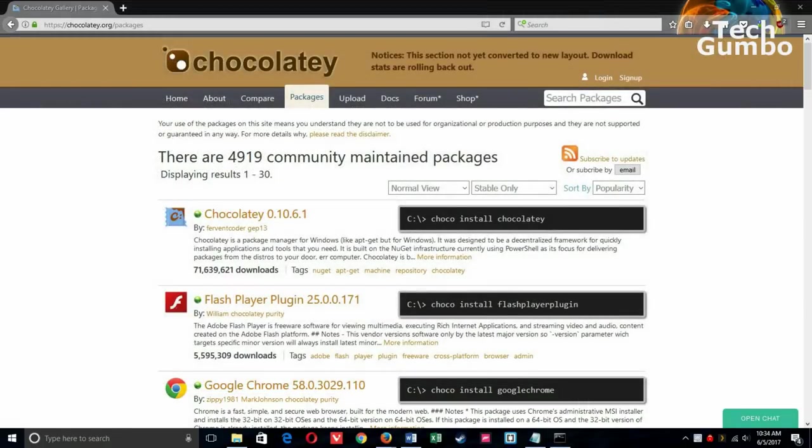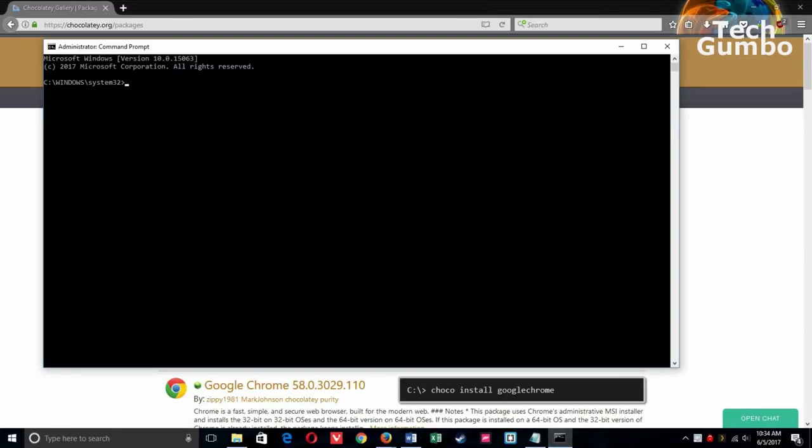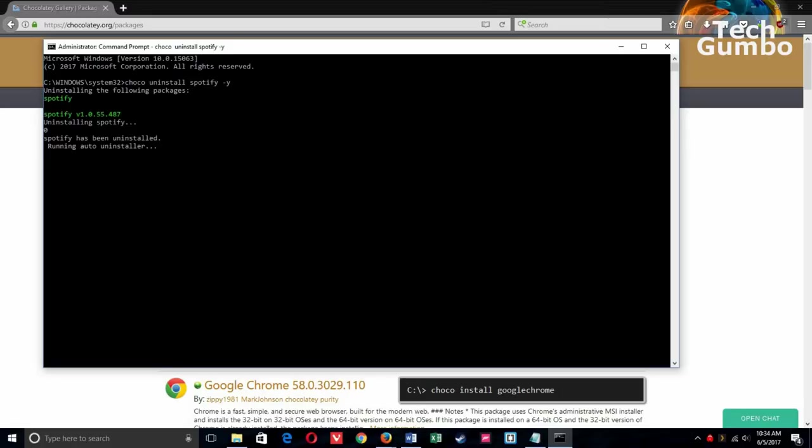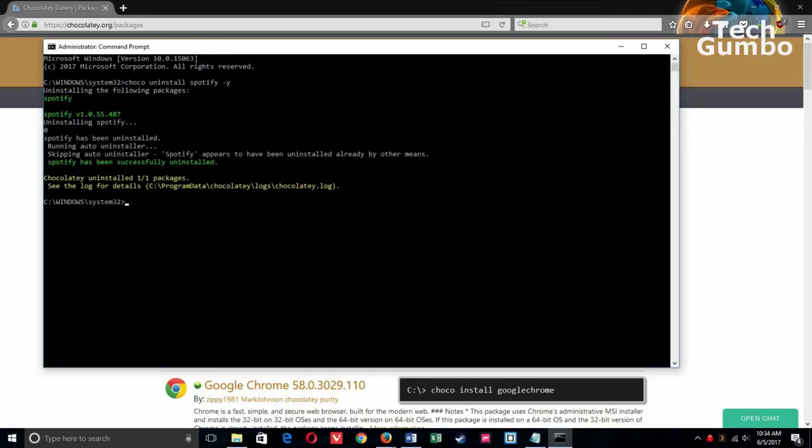To uninstall a package, that process is easy too. So let's say I wanted to uninstall Spotify. Go back to the administrator command prompt window and type in choco uninstall Spotify. We'll put the minus y at the end to avoid all the prompts, and then hit enter. It usually takes about 10-15 seconds to uninstall. And it is done. Spotify is no longer on my system.